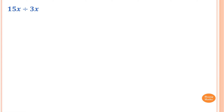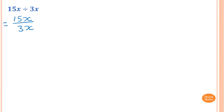15x divided by 3x. First of all, it's easier if you write in fractions first, so which is 15x over 3x. So 15 divided by 3 is 5, and then x you can cancel out. So the answer is 5 over 1, which is the same as 5.